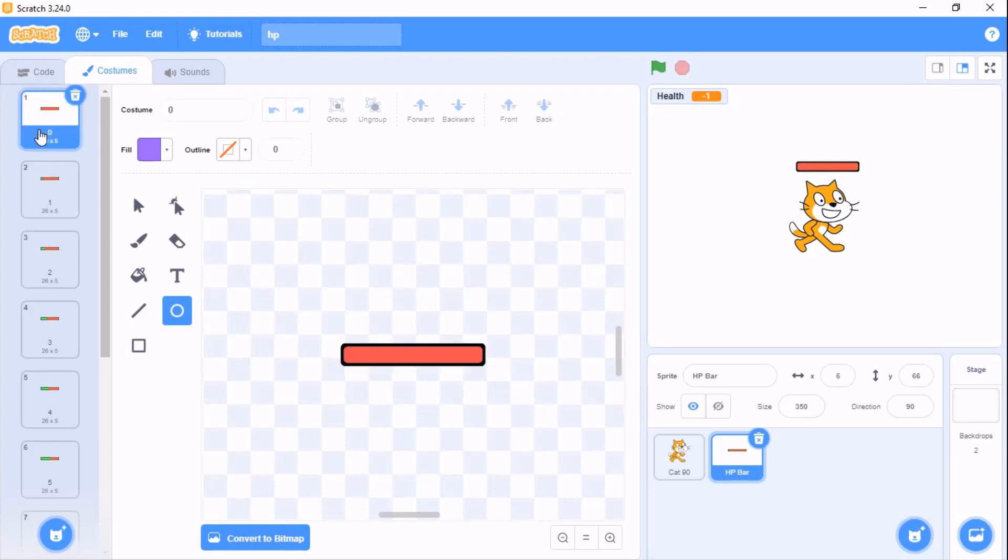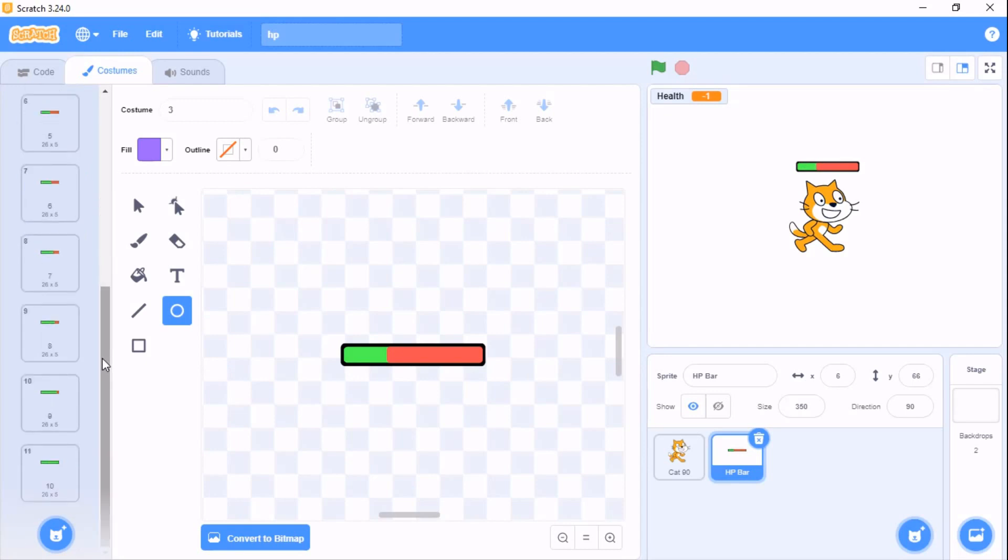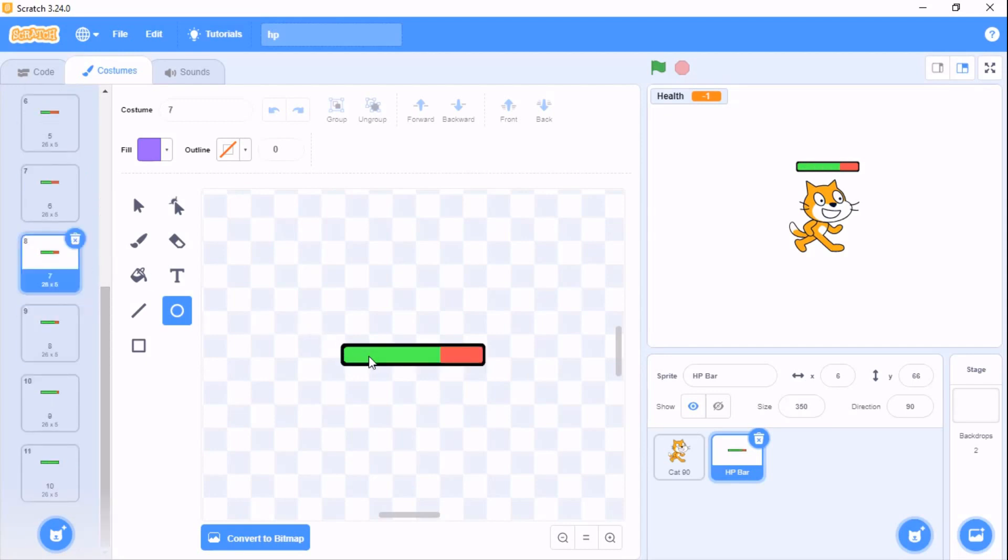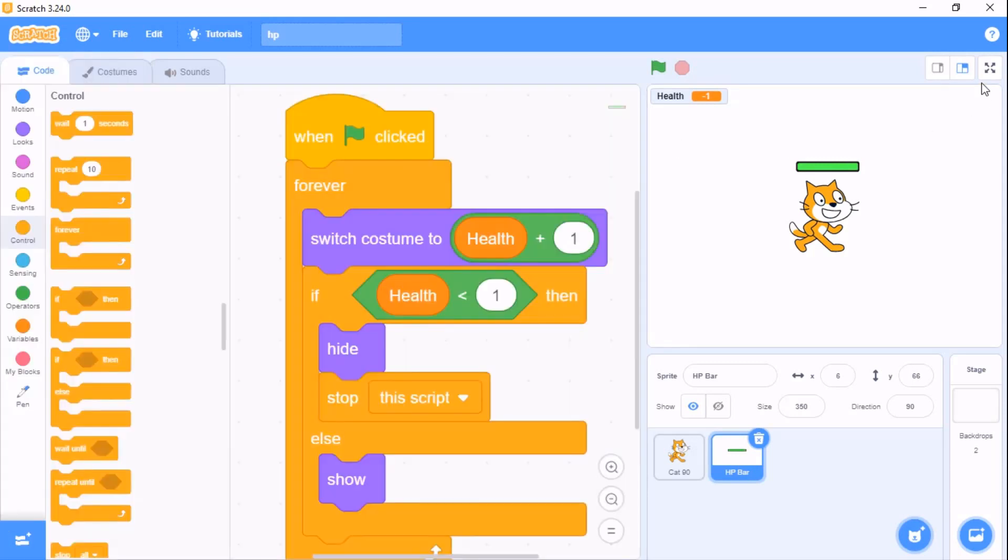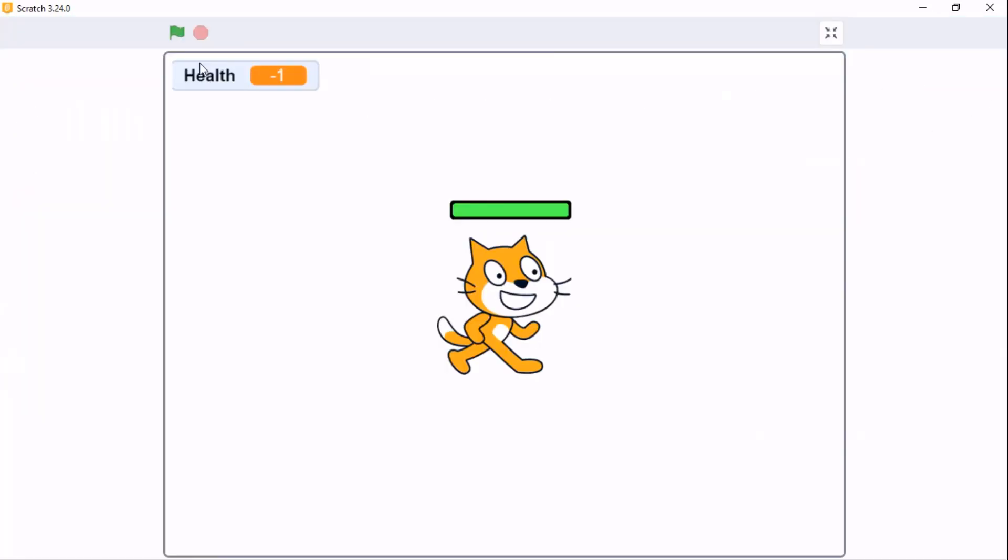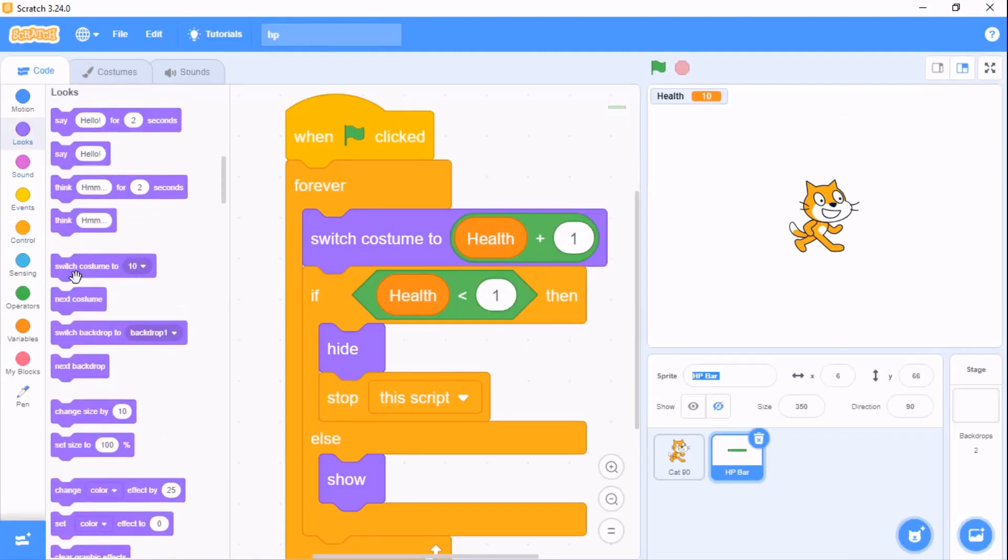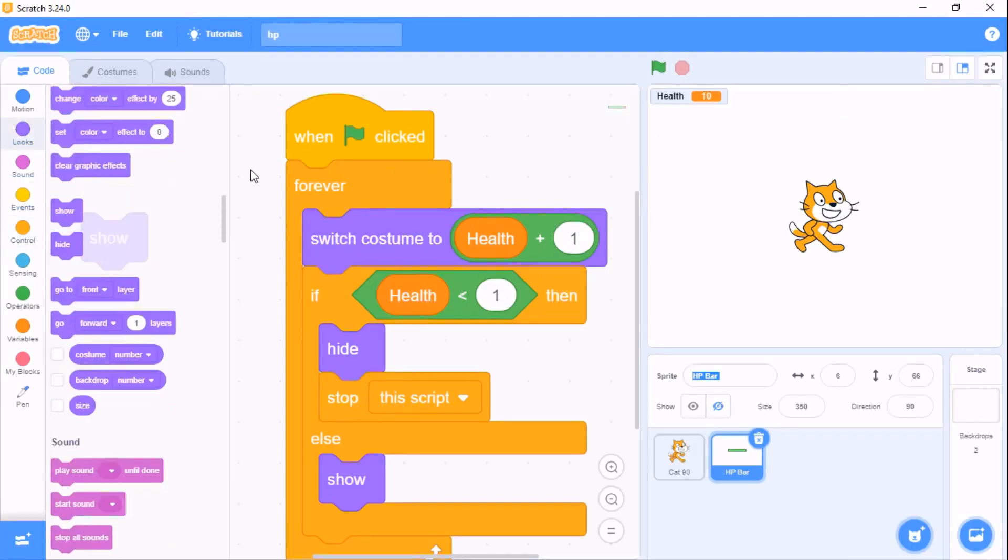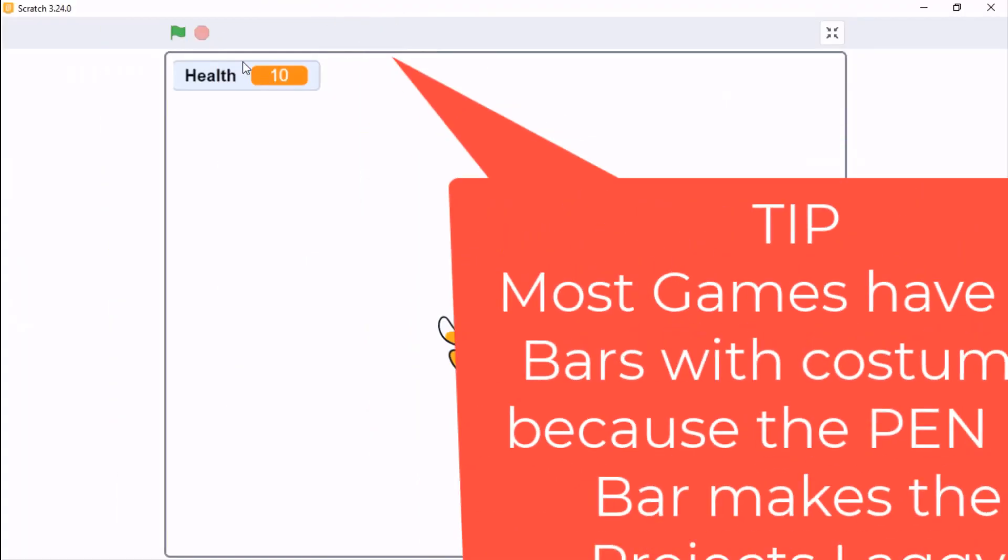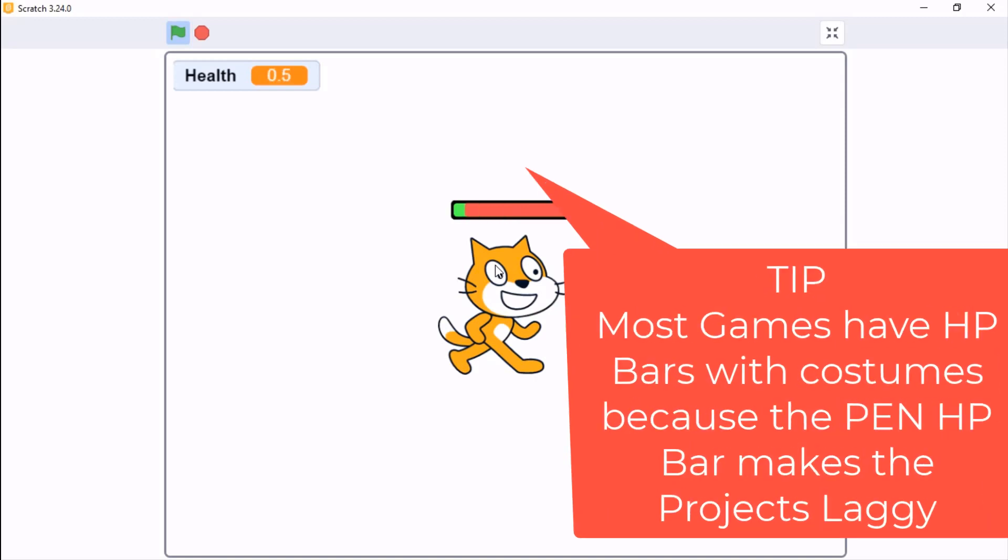I'll provide the Google Drive link if you want to use this HP bar. This HP bar is from a Scratch project. Put a show block on top. Now you can see our HP bar is working.